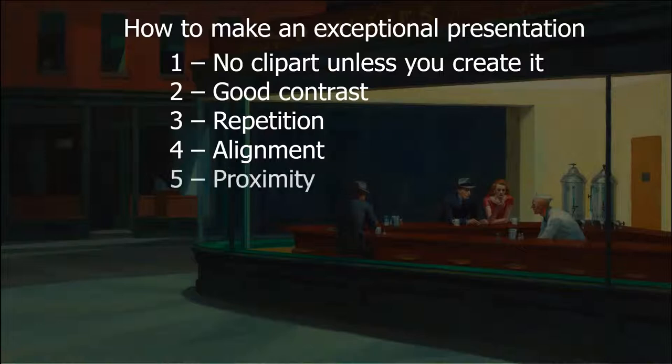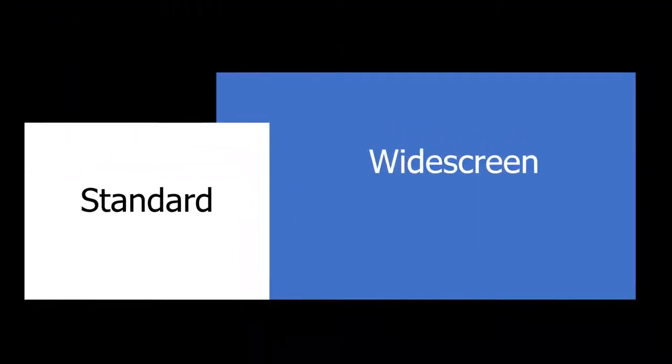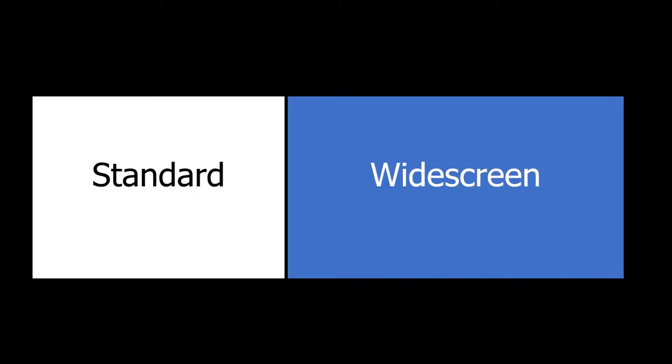The fifth thing is proximity. Proximity means if two things go together, they should be close. So I had rectangles with words on them, and when I move the rectangles, notice the words stick close to the rectangles that they go with.